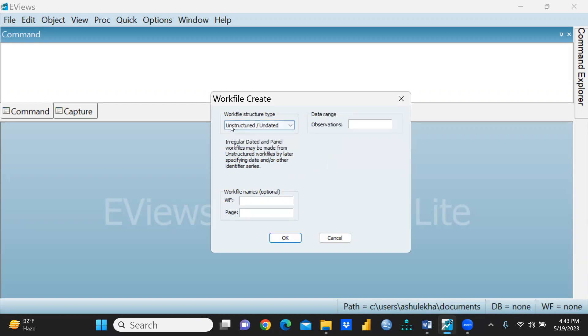I want to create cross-sectional data. This would be unstructured, undated workfile. You can give any name, so I'm giving WF1, that means workfile one.